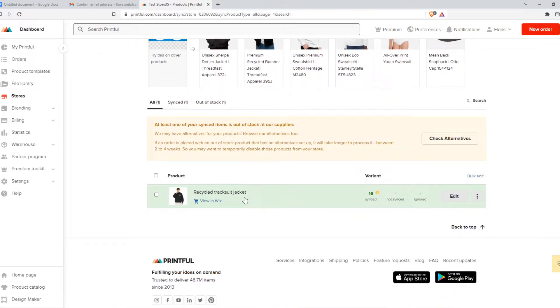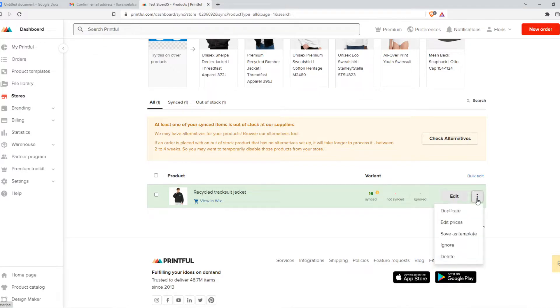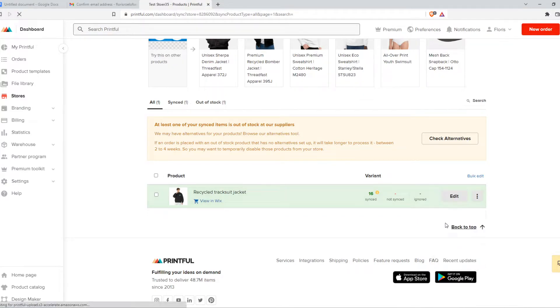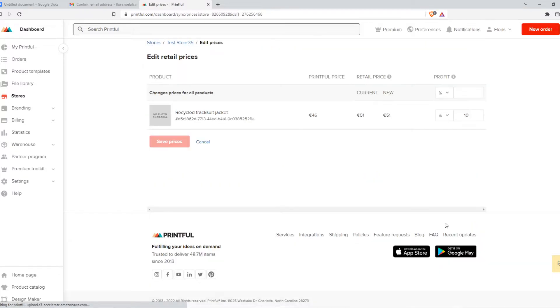I have one product in here, just an example product to show you how to change prices. Hit the three dots and here it is — 'Edit prices' right there. Go ahead and hit this button and now we can change the prices.